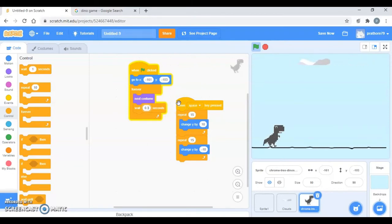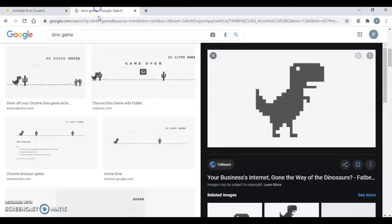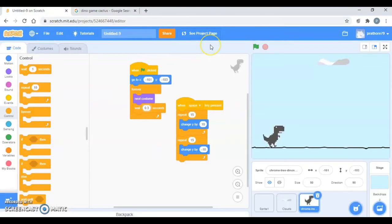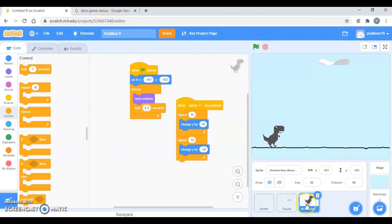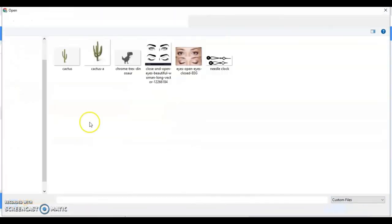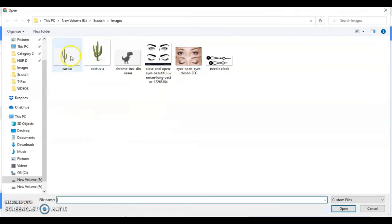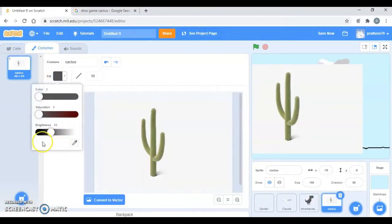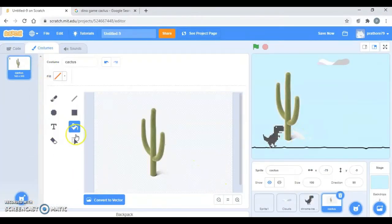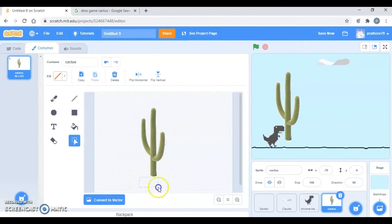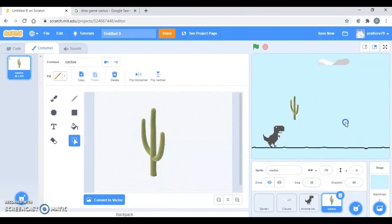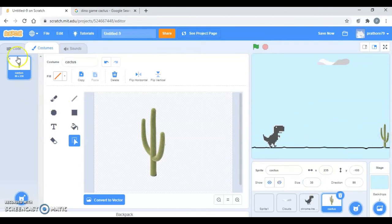So again I'm going to take the cacti over here. Just like we have saved the image of the dino and we have used in our Scratch, similarly you will save the image of the cacti from Google and use them in your Scratch project. So I'm going to upload the cacti, this one of the costume. It's too large, 45 I think will be perfect, yeah. So I'm going to place it here. I want this to start from here.